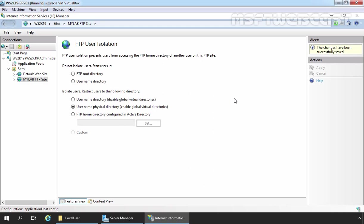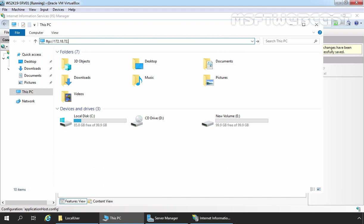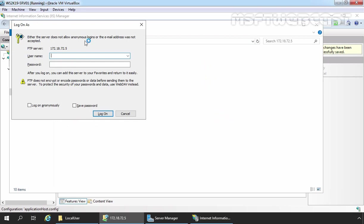One more thing — when you install the FTP server role, all necessary firewall rules needed for users to access FTP sites are automatically activated in the Windows Firewall settings. So you don't need to create or modify firewall rules for FTP site access. At this point, we have completed all required steps for FTP user isolation. Now it's time to test the configuration. To test our FTP site, I am going to open File Explorer and specify the URL to access our FTP site, which is ftp://172.18.72.5, the IP address of our server. Press Enter, provide the username User1, specify the password, and click Logon.